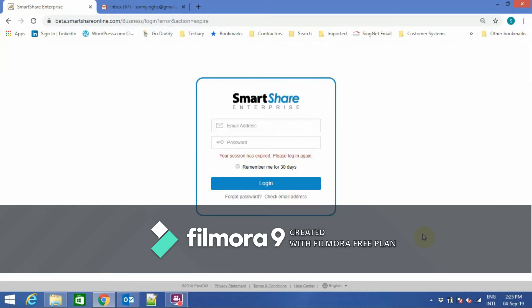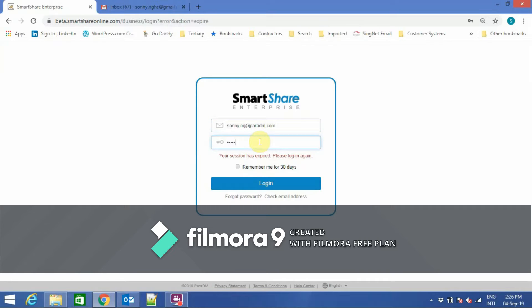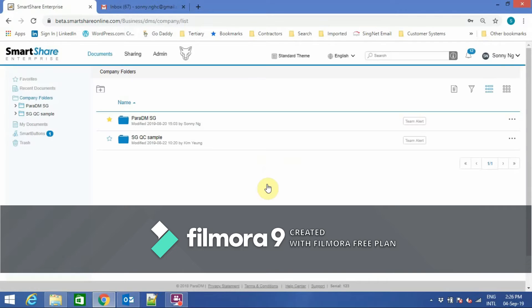Welcome to SmartShare Enterprise. SmartShare Enterprise is a new generation EDMS targeting digital edge workers. To log in to SmartShare Enterprise, I will enter a username and a password, then click Login.